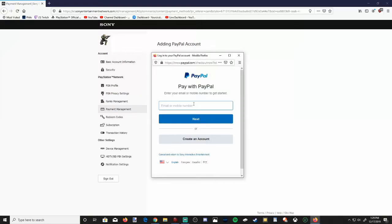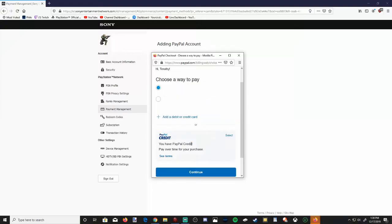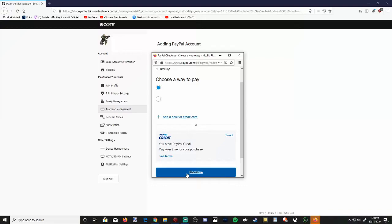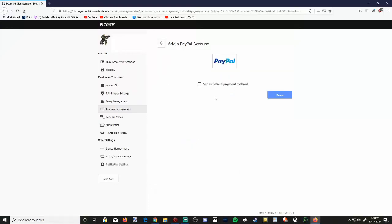I'm going to type in my email and password for my PayPal account and hit the Login button. You can choose to use your credit card, or you can switch the default payment option over to your PayPal account. Once you have it selected, go over to Continue. You'll have to accept the terms and agreements for your PayPal account on PlayStation 4. And my PayPal account has been set up. You can set PayPal as your default payment option right here if you select this.